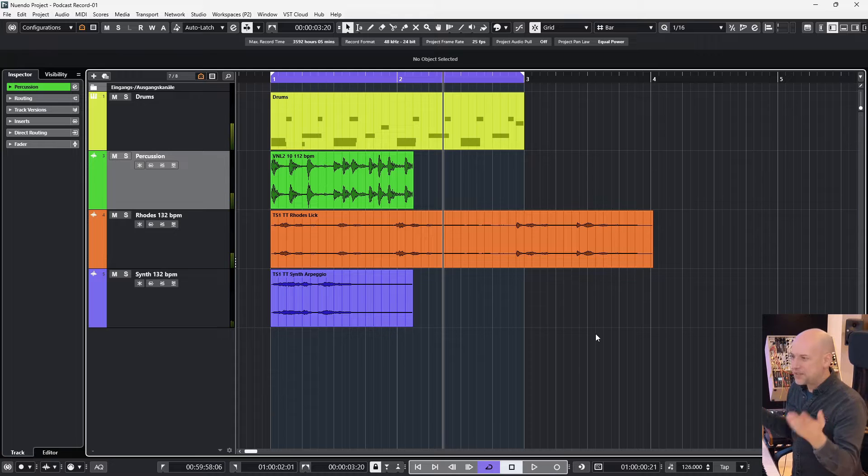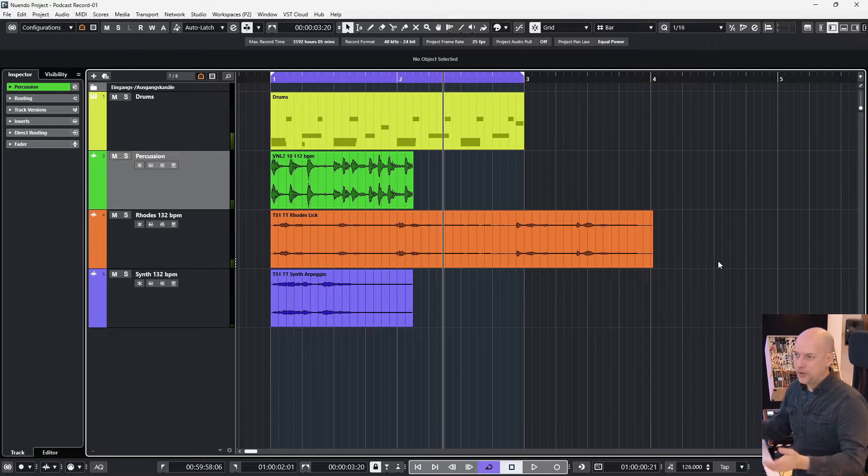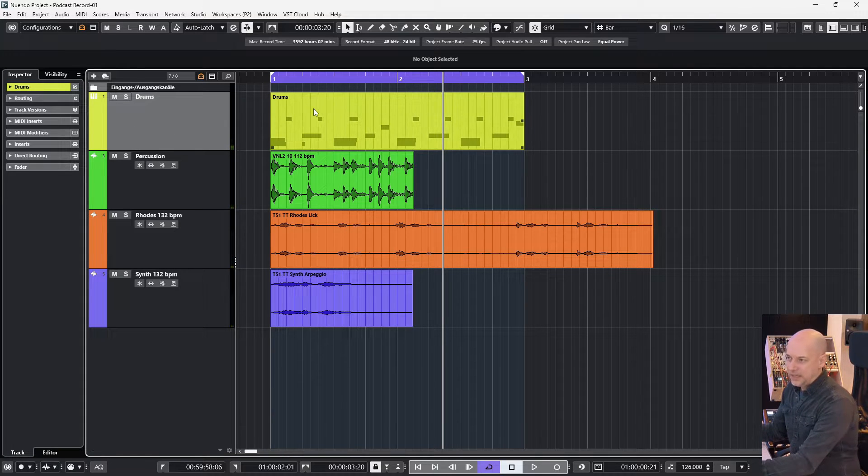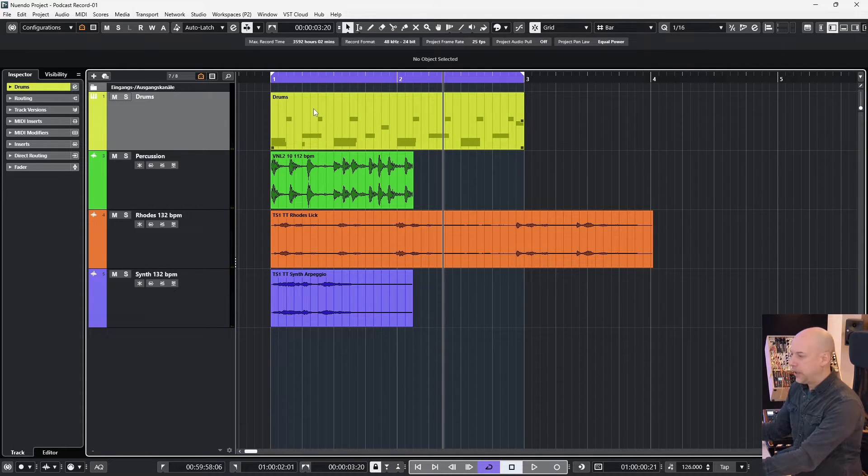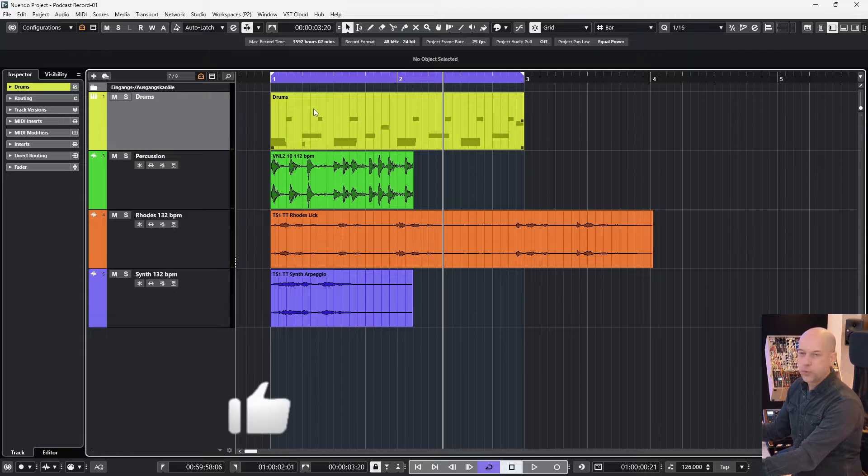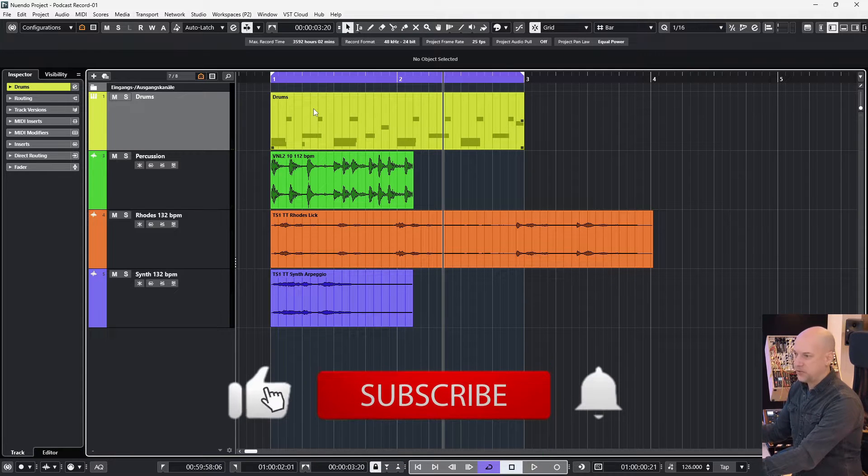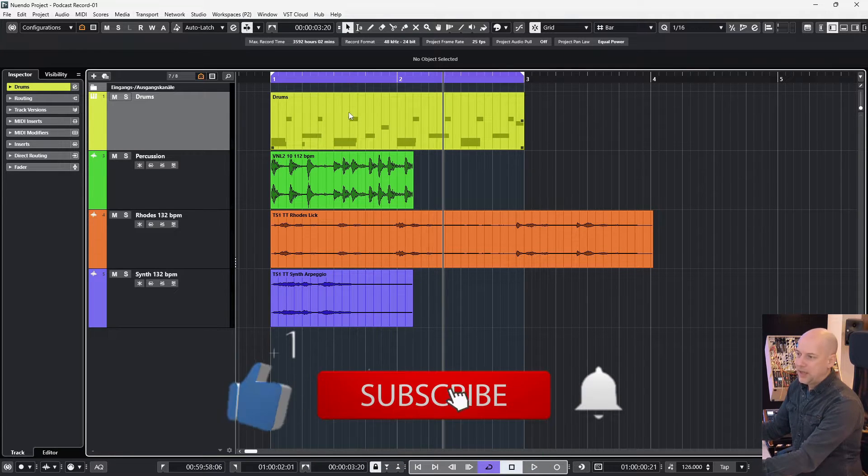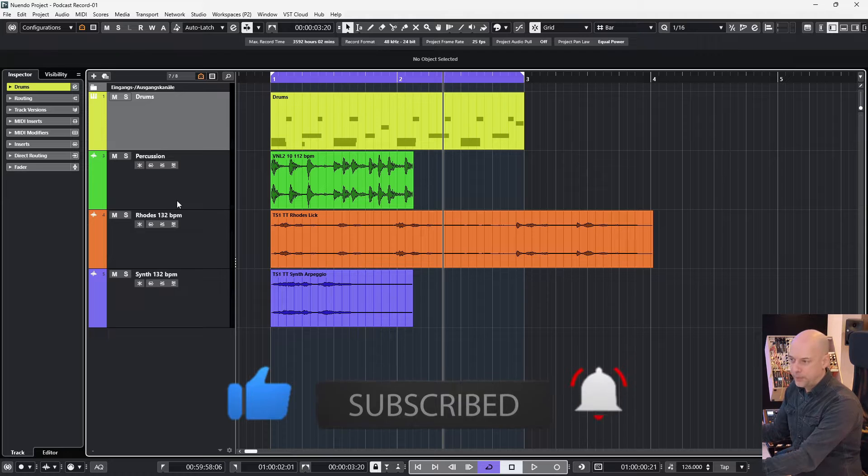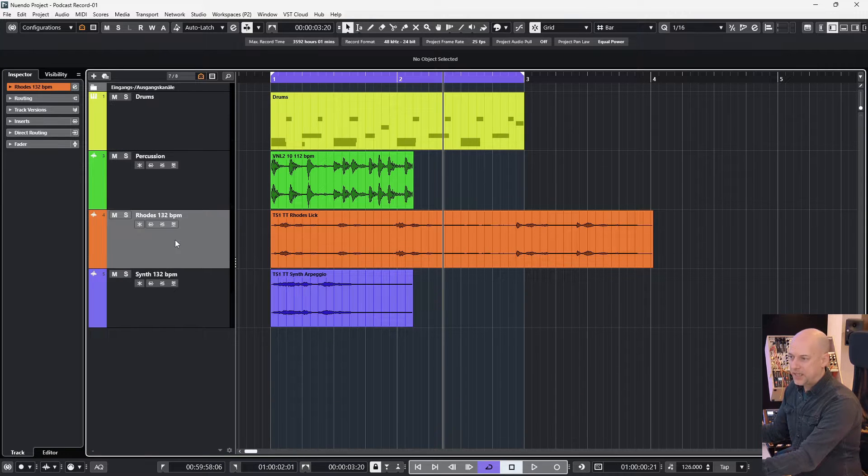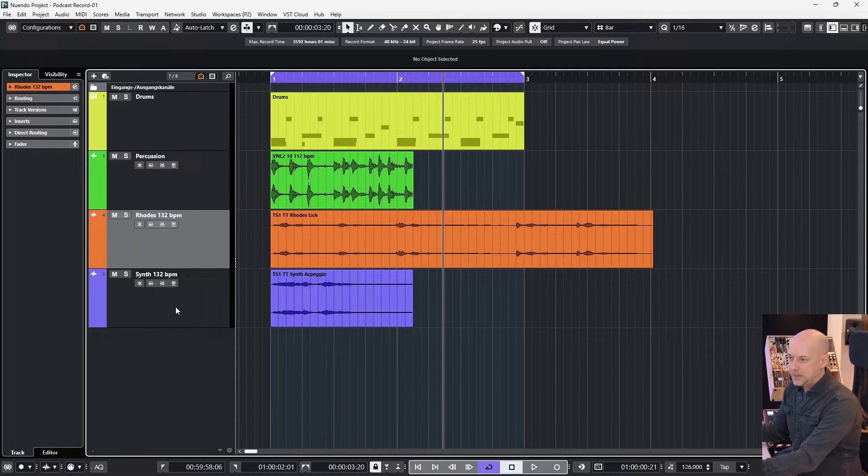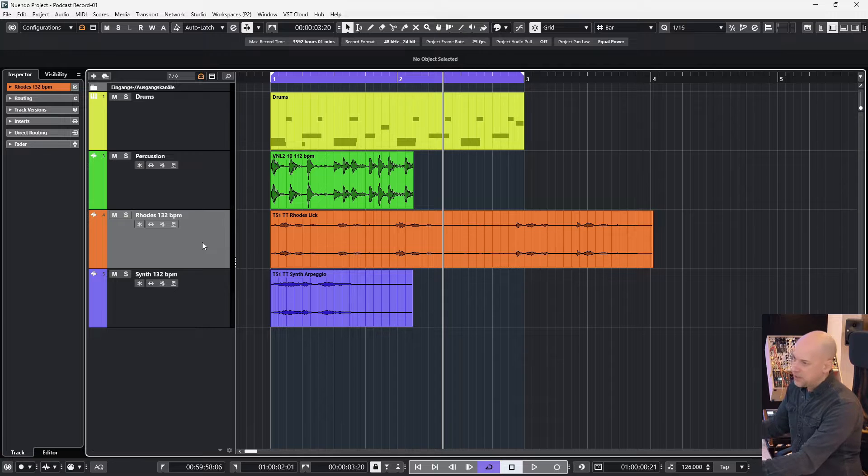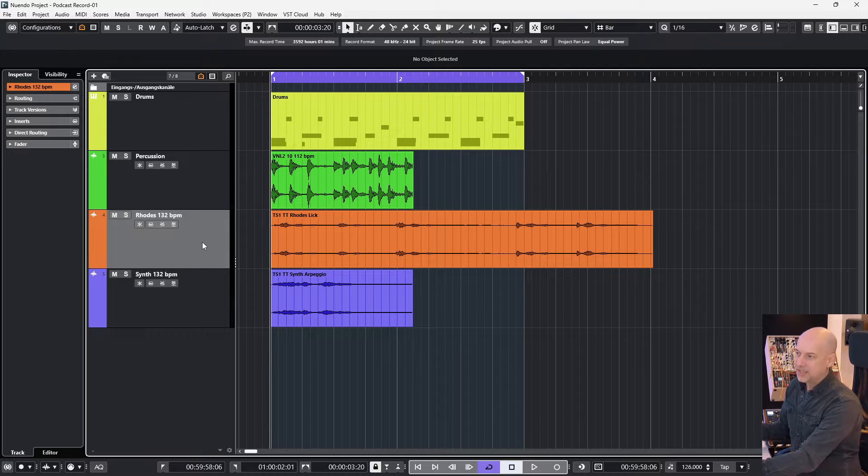This sounds interesting because the yellow part has been recorded on my own in 126, which is the song tempo. But the percussion loop has got 112 BPM and the next both loops are in 132. So this is the reason why it sounds chaotic.